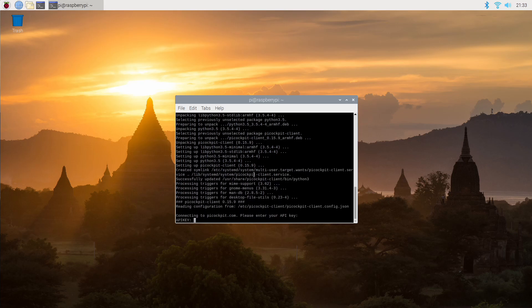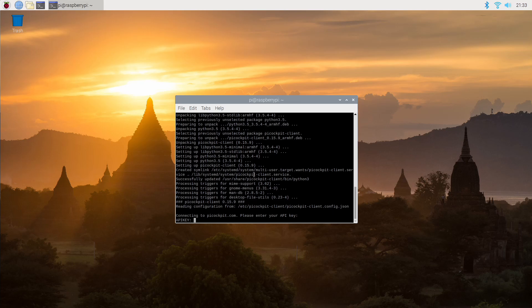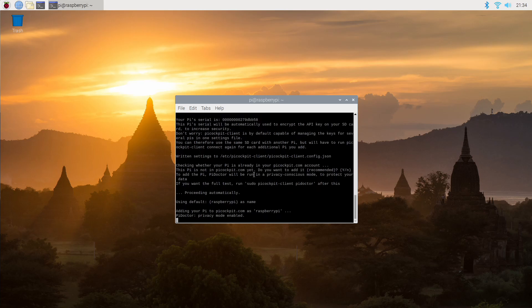I'm using a Pi 4 to demonstrate this, but the Pi Cockpit client is compatible with every Pi which runs Raspbian currently. I support Raspbian Buster and the previous one, Raspbian Stretch. Now the Pi Cockpit client has been started and it's asking us for the API key — the key which we created before from picockpit.com. So now you've got to enter it. Please be aware that the API key is case sensitive and you've got to put in the dot in the precise place where it is.